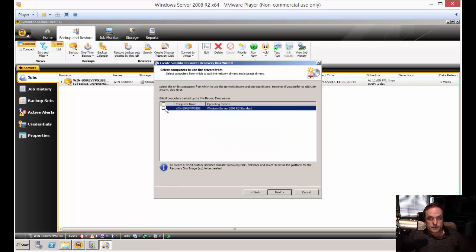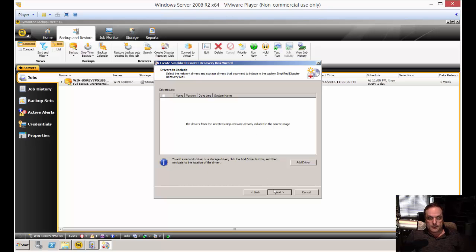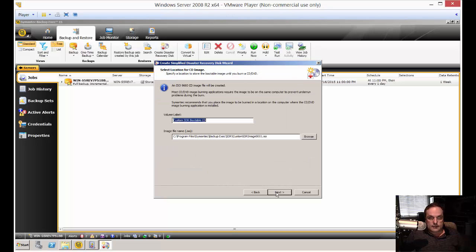And it's the name of our server. So let's go ahead and check that. And next. And if we have any special drivers we want to include, such as RAID drivers or anything like that, we could add them here. Click next.